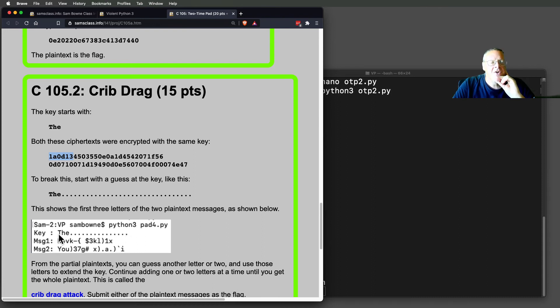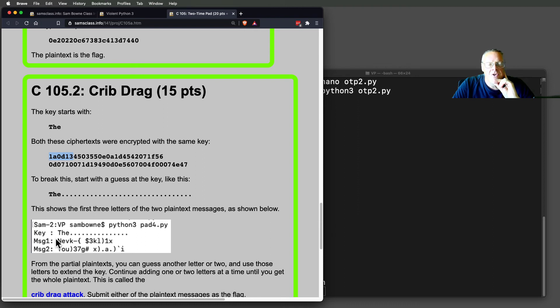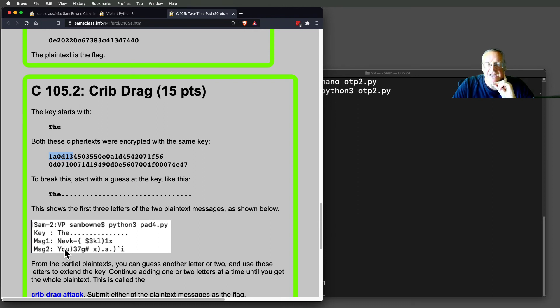What I did was I filled in all the missing bytes of the key with the periods. And so you see the first three letters of the key are known, and therefore the first three letters of the messages are known. So this one starts with N-E-V, and this one starts with Y-O-U.